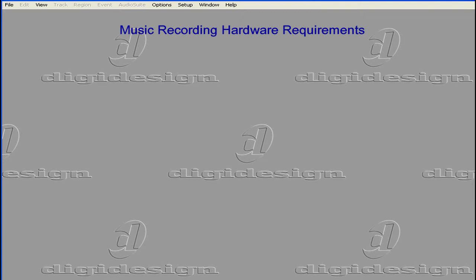Welcome to our tutorial on hardware requirements. In this chapter, we'll be learning about some of the hardware requirements you'll have if you're setting up a music recording studio.